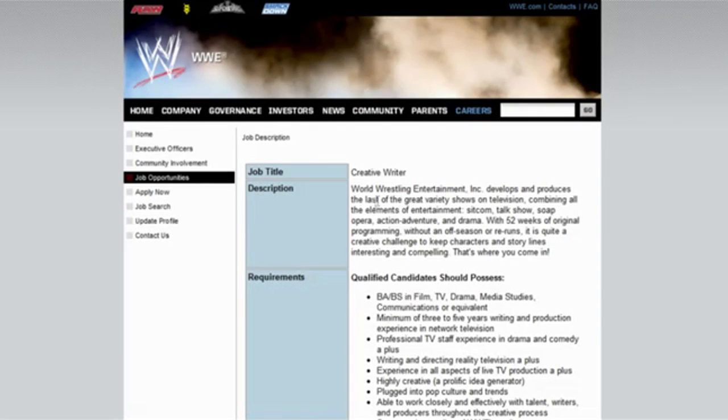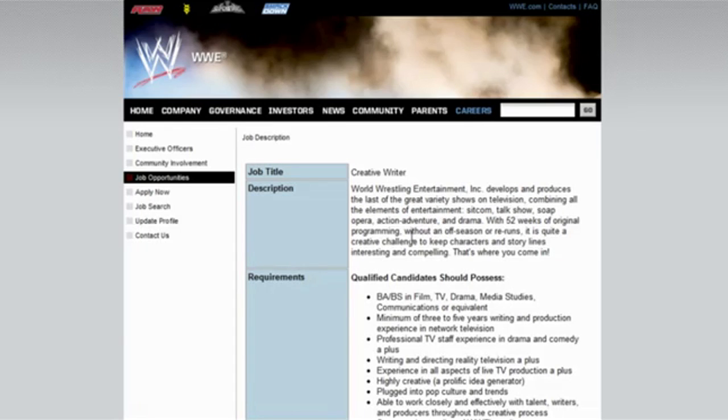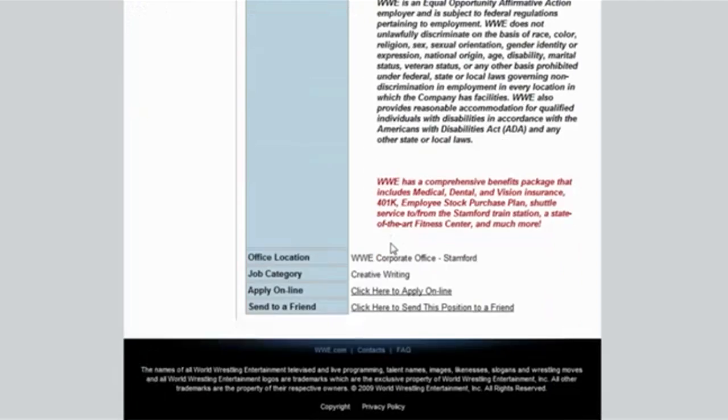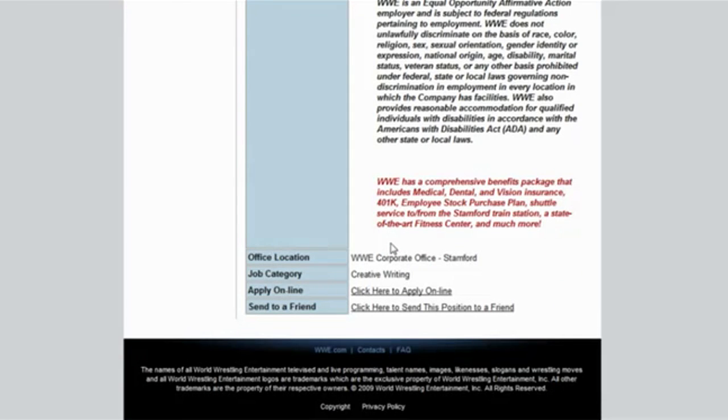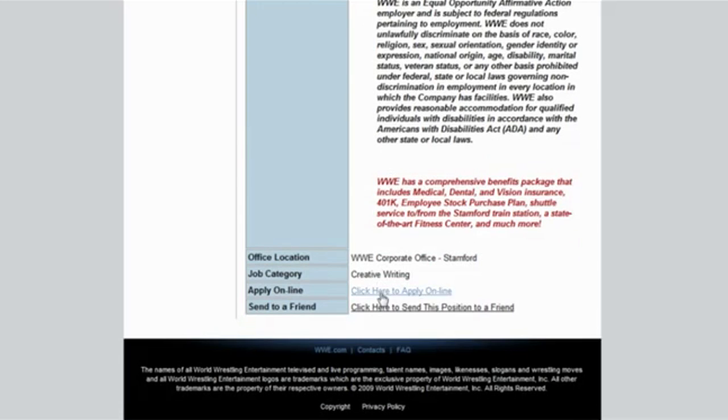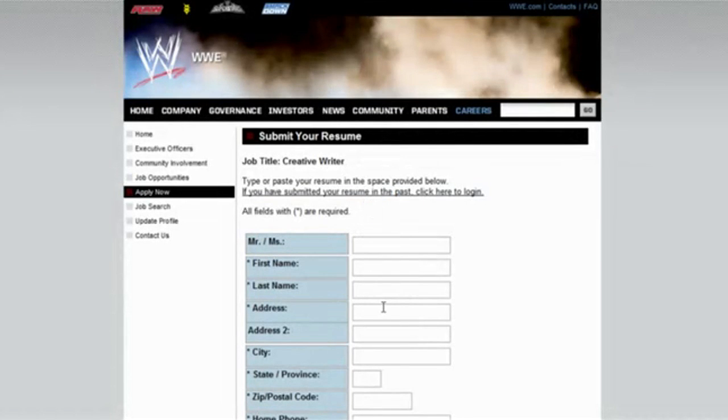WWE incorporated develops and produces the last of the great variety shows on television, combining all the elements of entertainment, sitcom, talk show, with 52 weeks of original programming without off-season or reruns. Okay, honestly, I could do this. I could make WWE awesome if I was a creative. All right, I'm gonna start applying. I'm gonna be a creative writer.